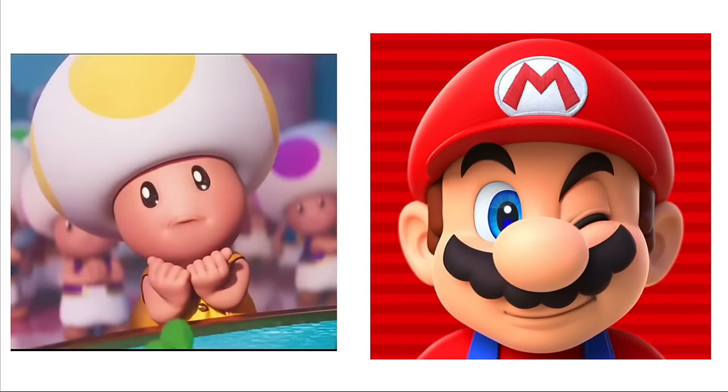Koopas: Sushi. Shy Guys: Fried Chicken. Piranha Plants: Anything and Everything. Bullet Bill: Gunpowder. Bowser: Monster Steak with Garlic Butter. Luigi: Pizza.